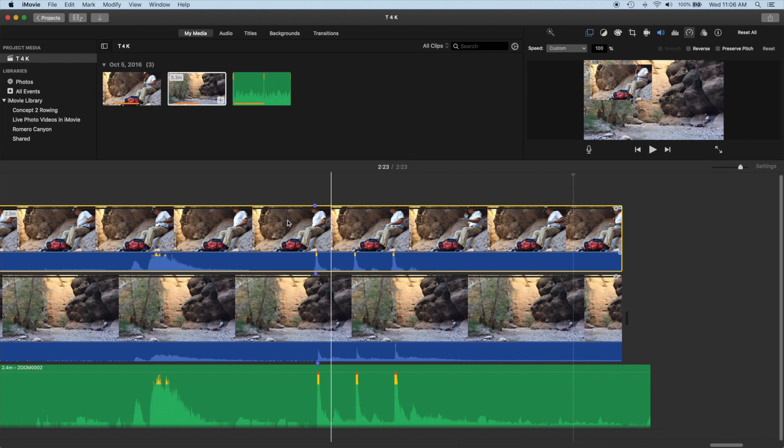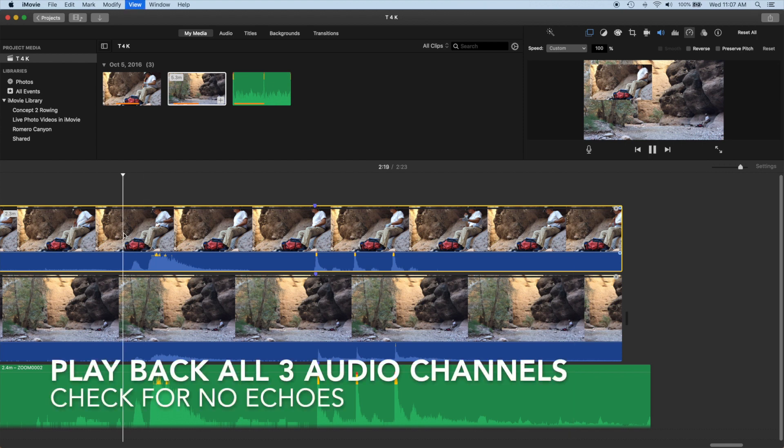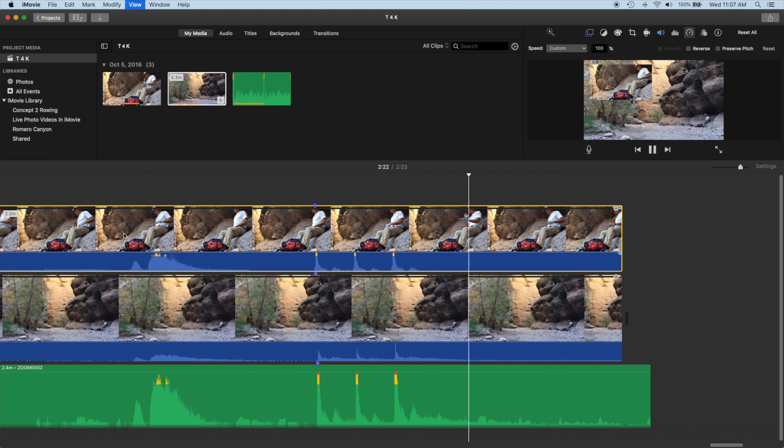All set. Let's play the ending back to make sure it sounds okay. That's it.